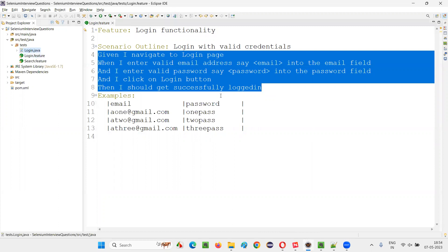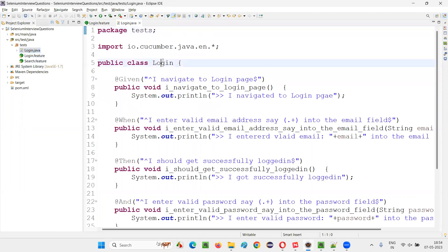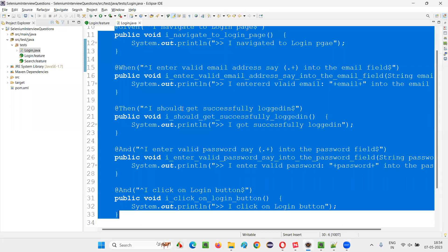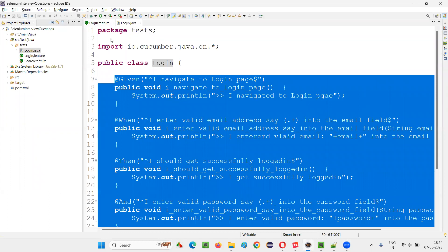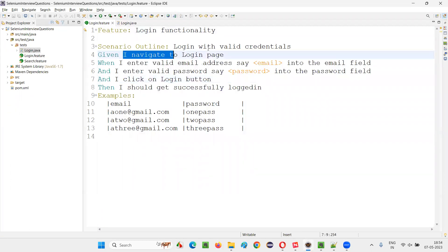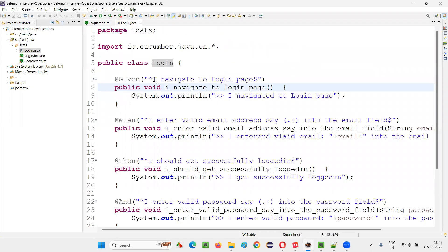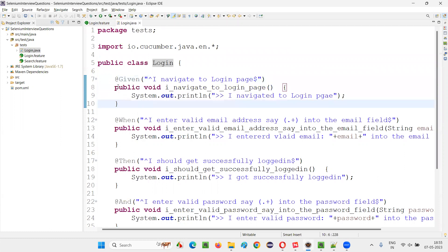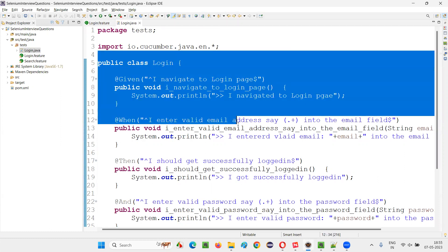We have to create a step definition file. You see here login.java — for login.feature I created something like login.java. If I open this Java class file, it contains all the methods where each and every method is referring to the steps in this particular scenario of the feature file. For example, 'I navigate to login page' step in this scenario is implemented here. There's a method which is implementing it, and these methods are now part of this step definition file.